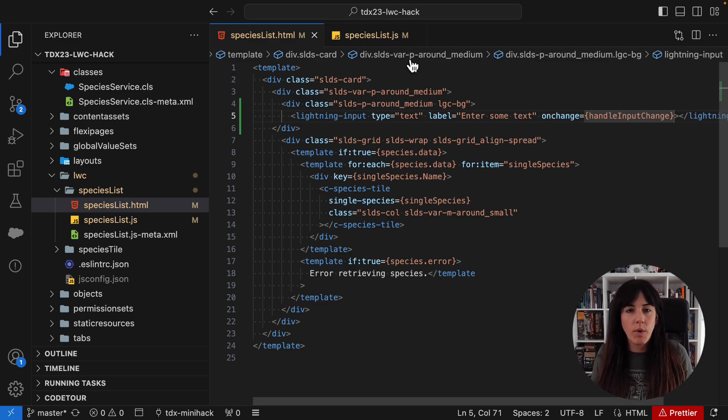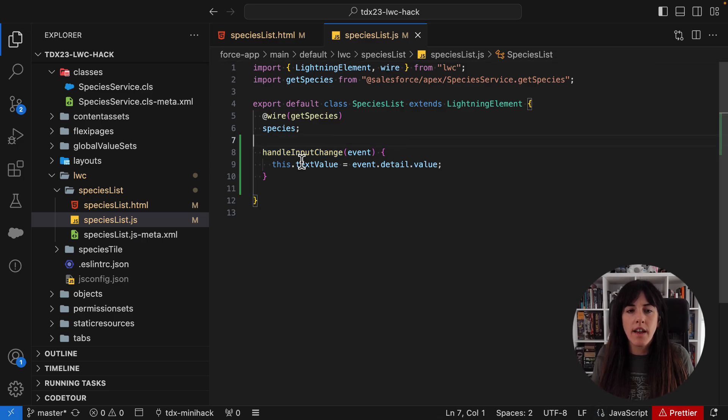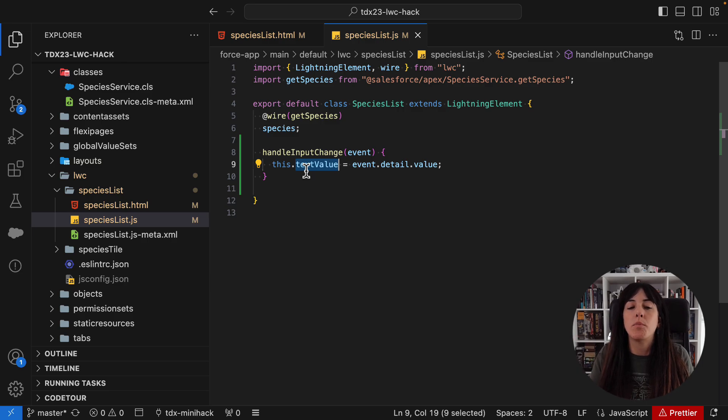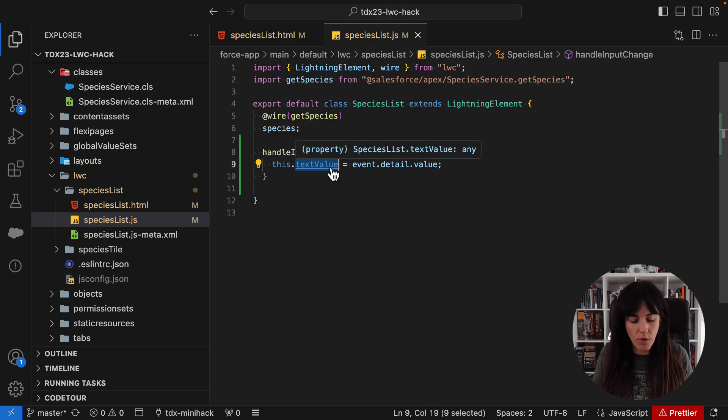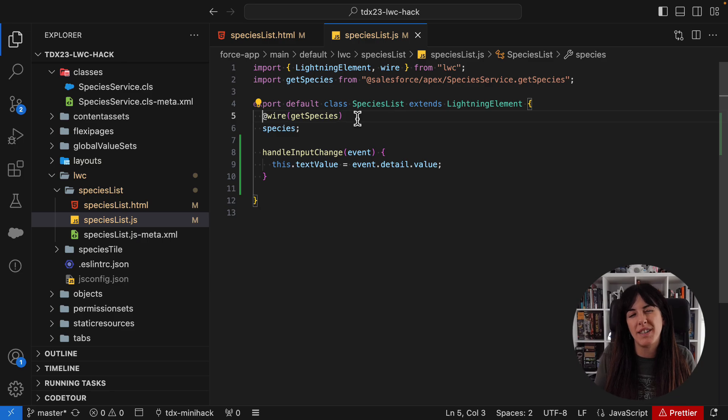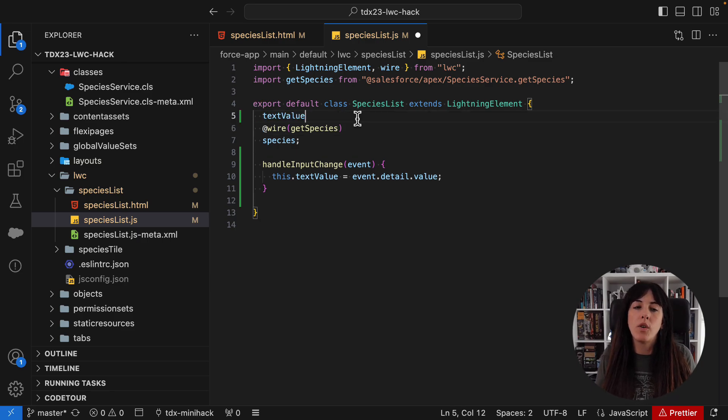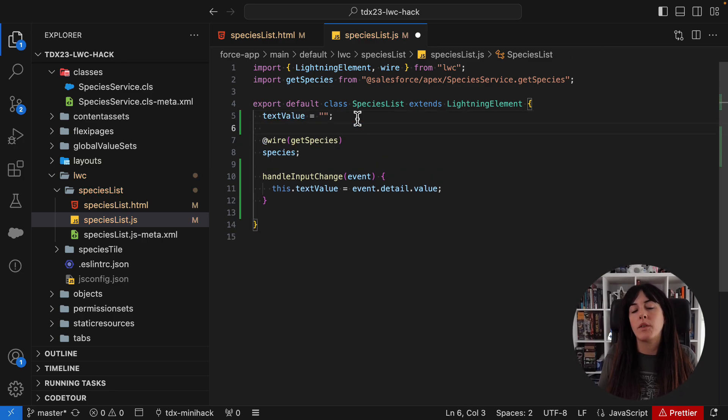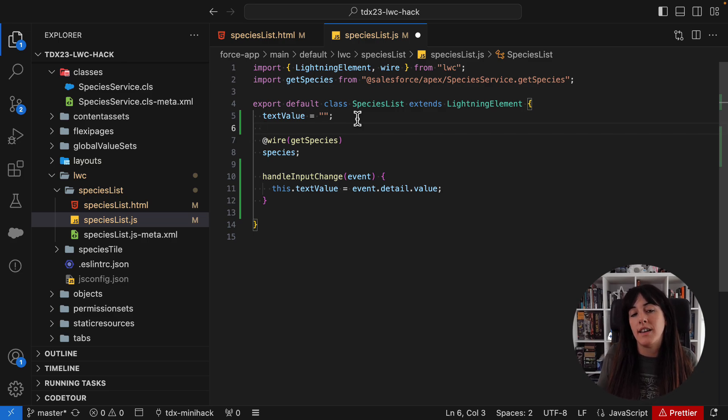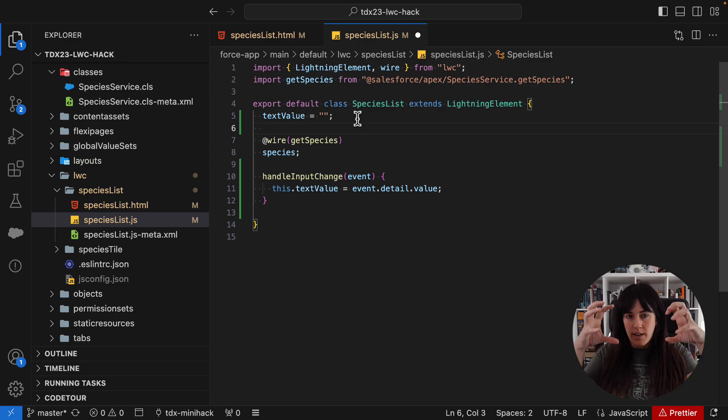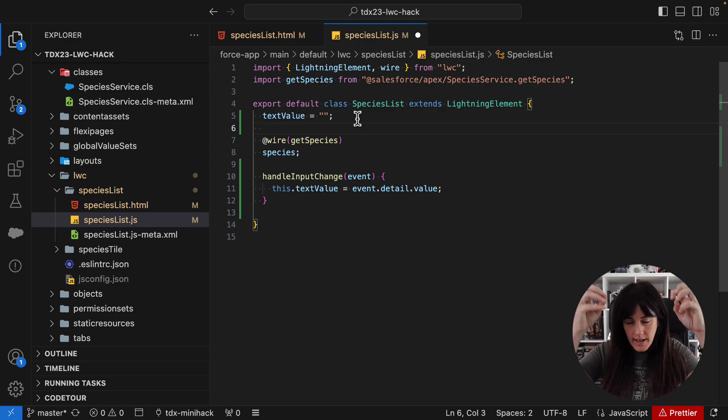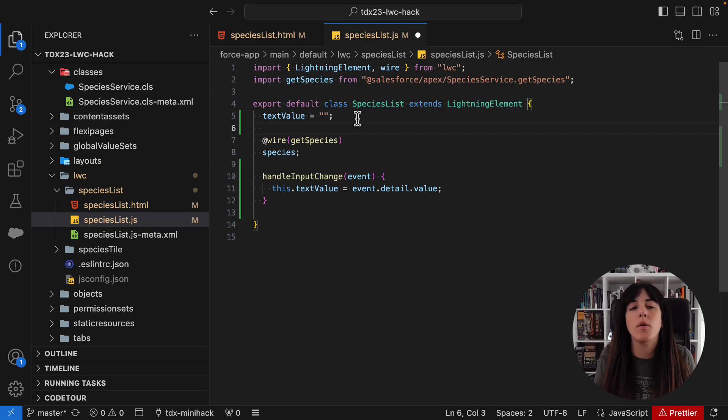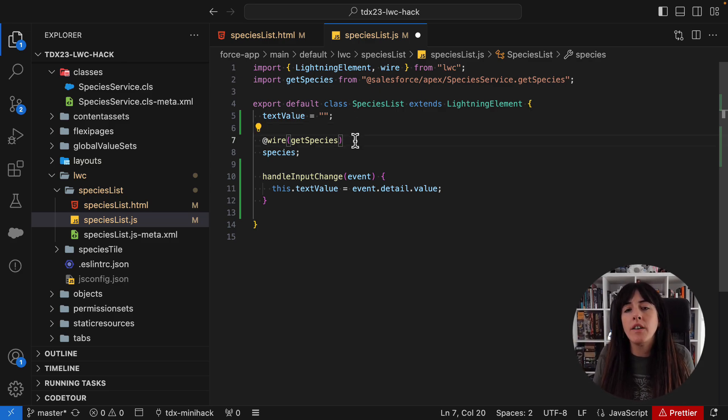So something else. Here we are storing the value that the user provided in this text value property. But first of all, we are not initializing the property. So we are going to do that. That's a best practice. And that way we are going to avoid unwanted errors because we have full control of all the different properties that shape the state of the component.